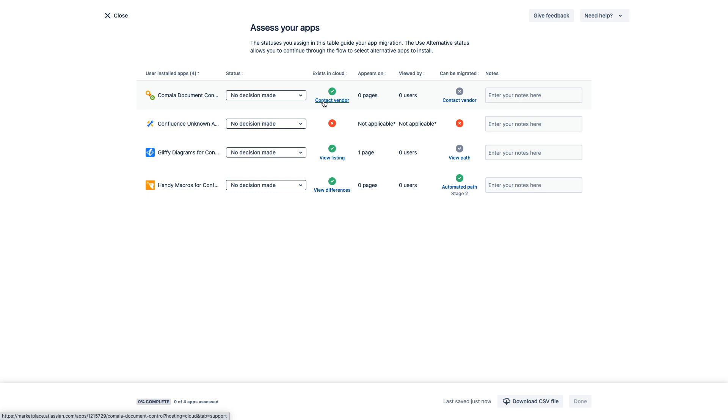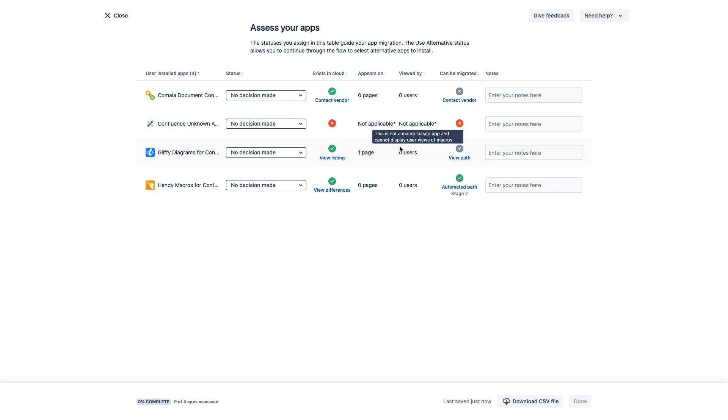Now for Confluence specifically, if the app appears in a Confluence macro, it will tell us how many pages are using the app. And we'll also see how many users have engaged with the app. Both of these pieces of information can give you some really good insight into whether or not you want to port these over into cloud.